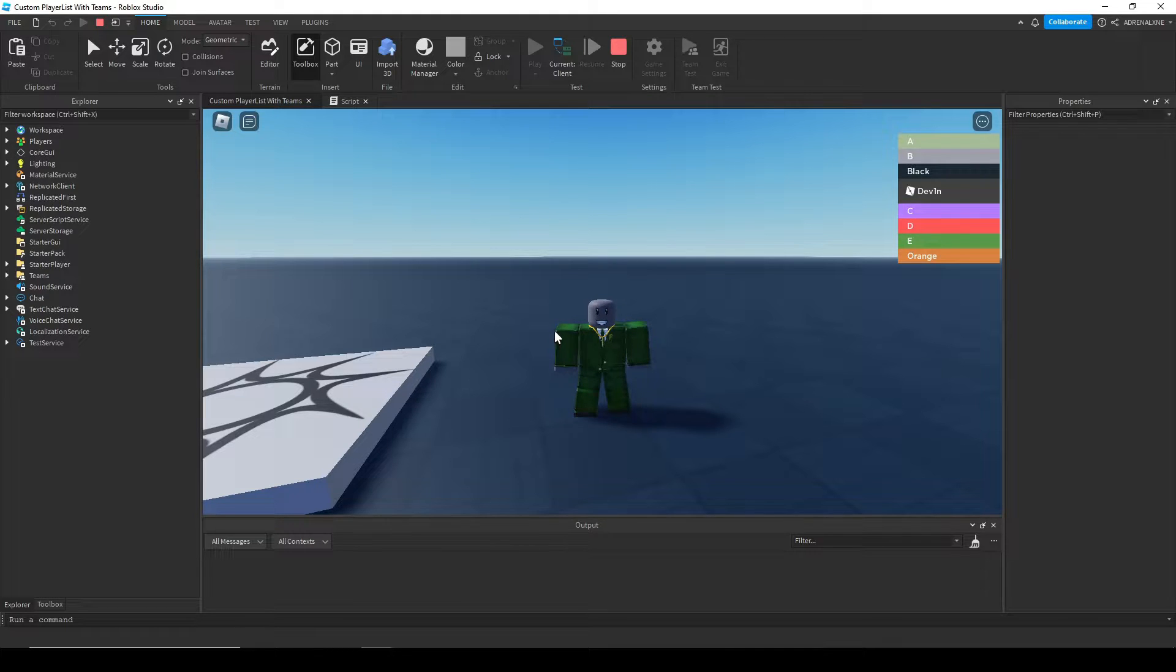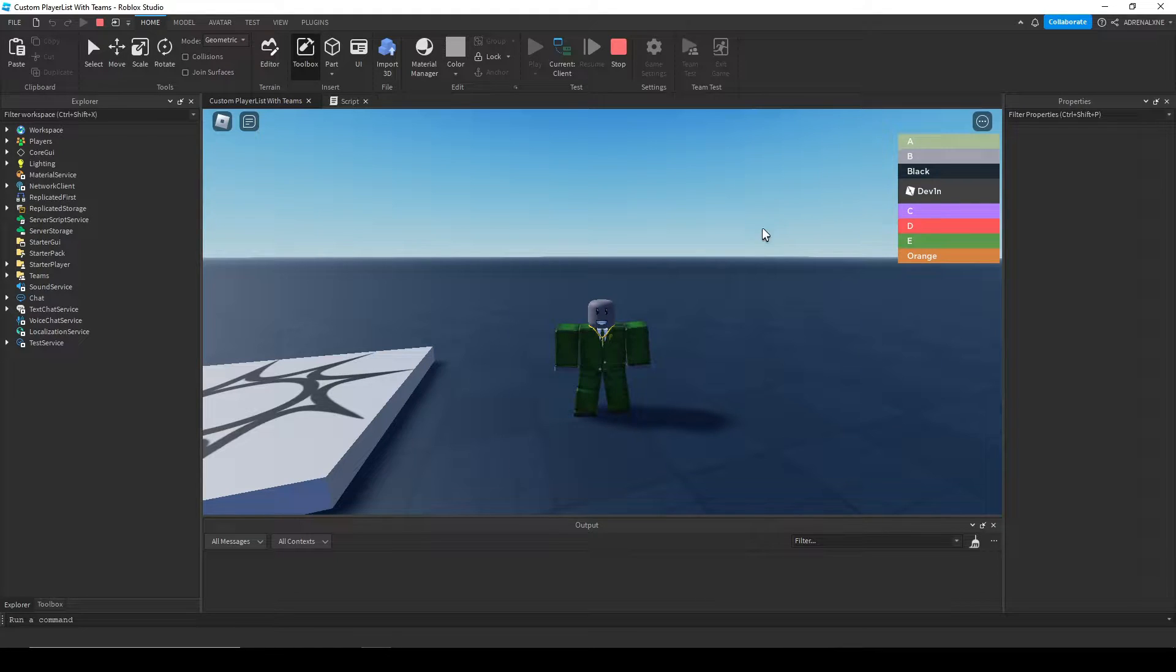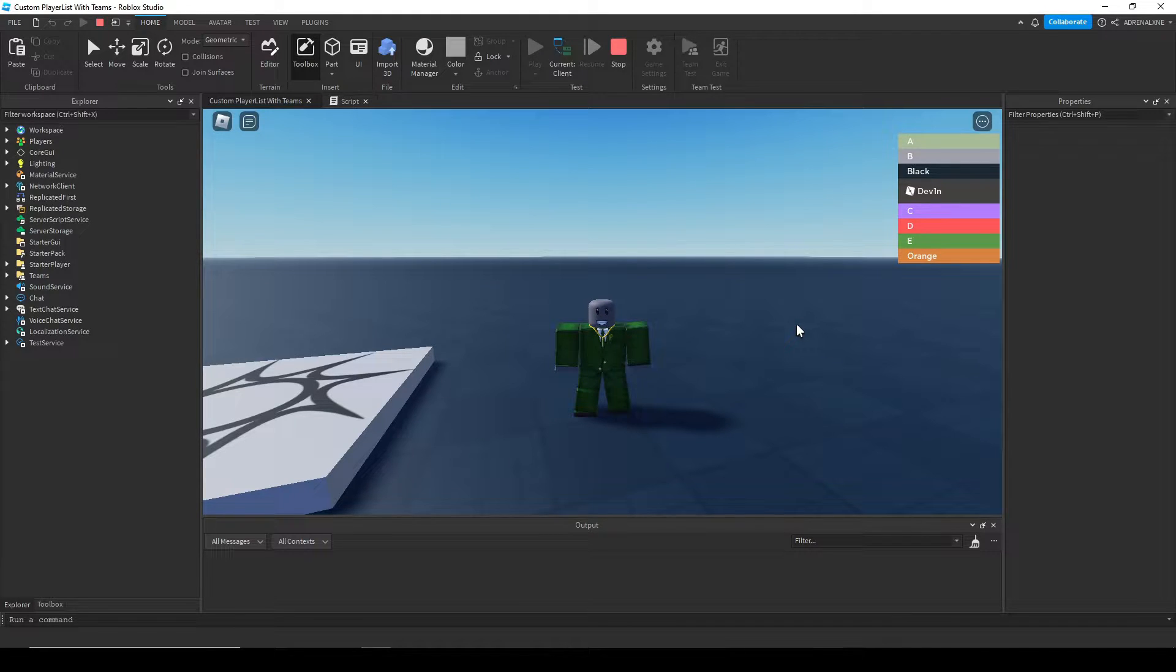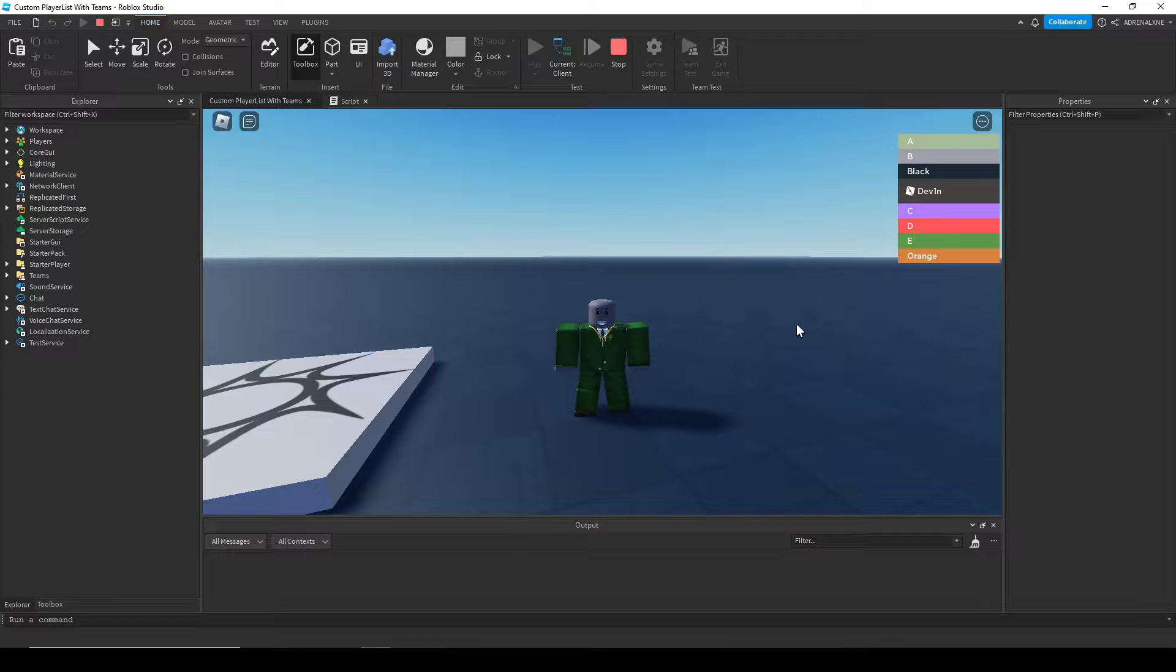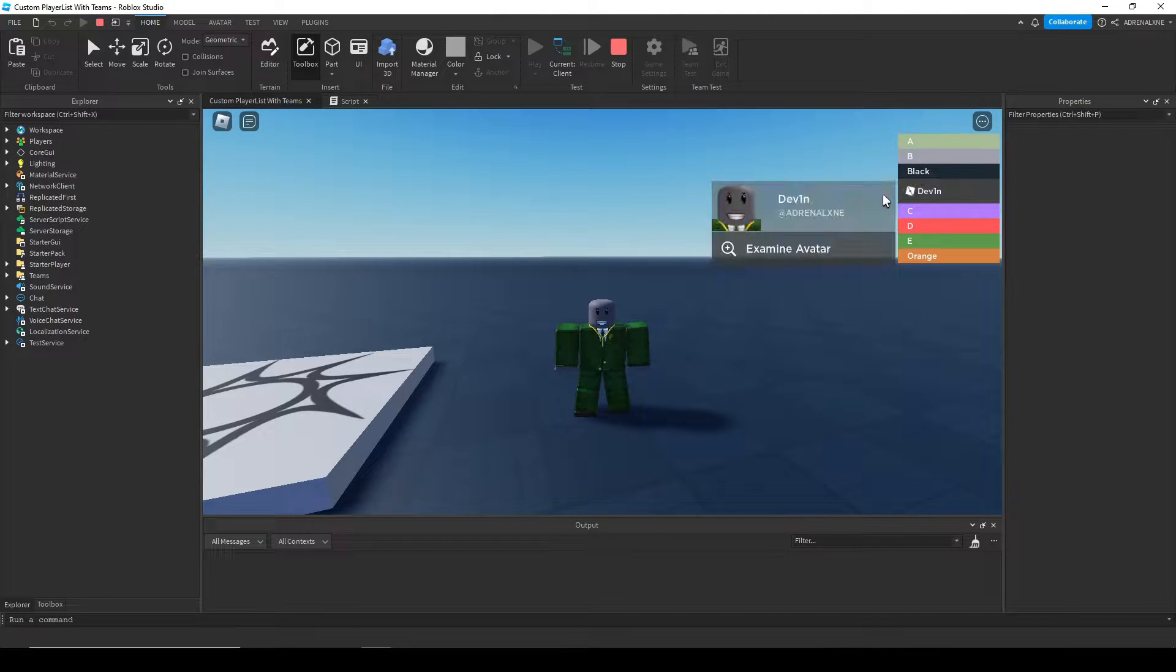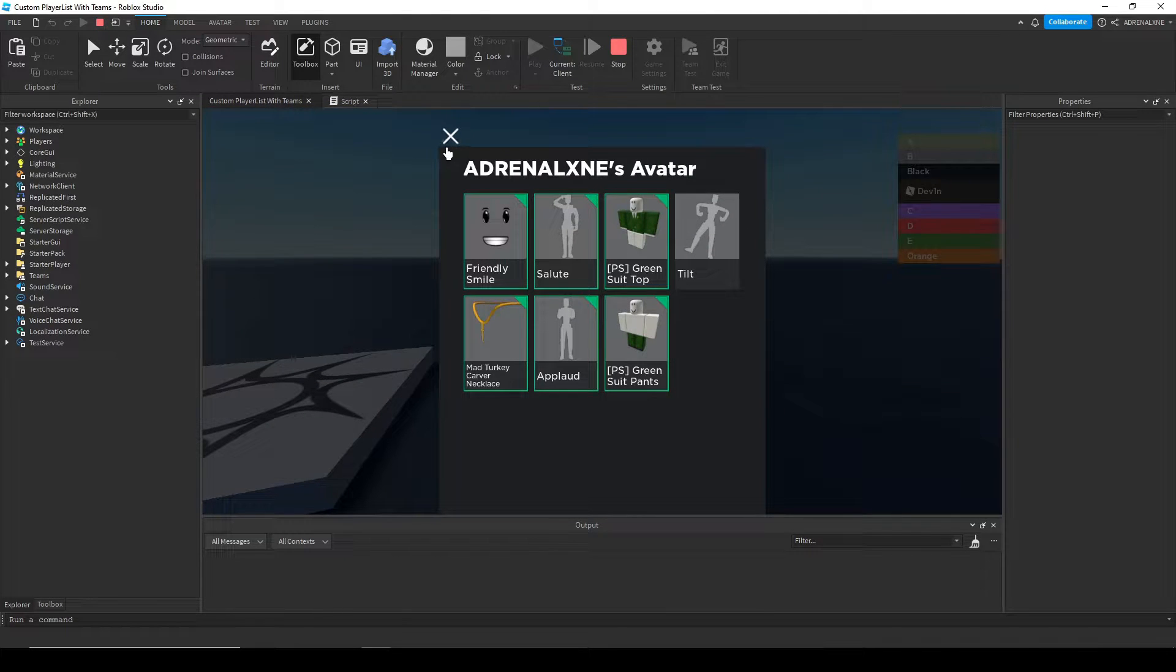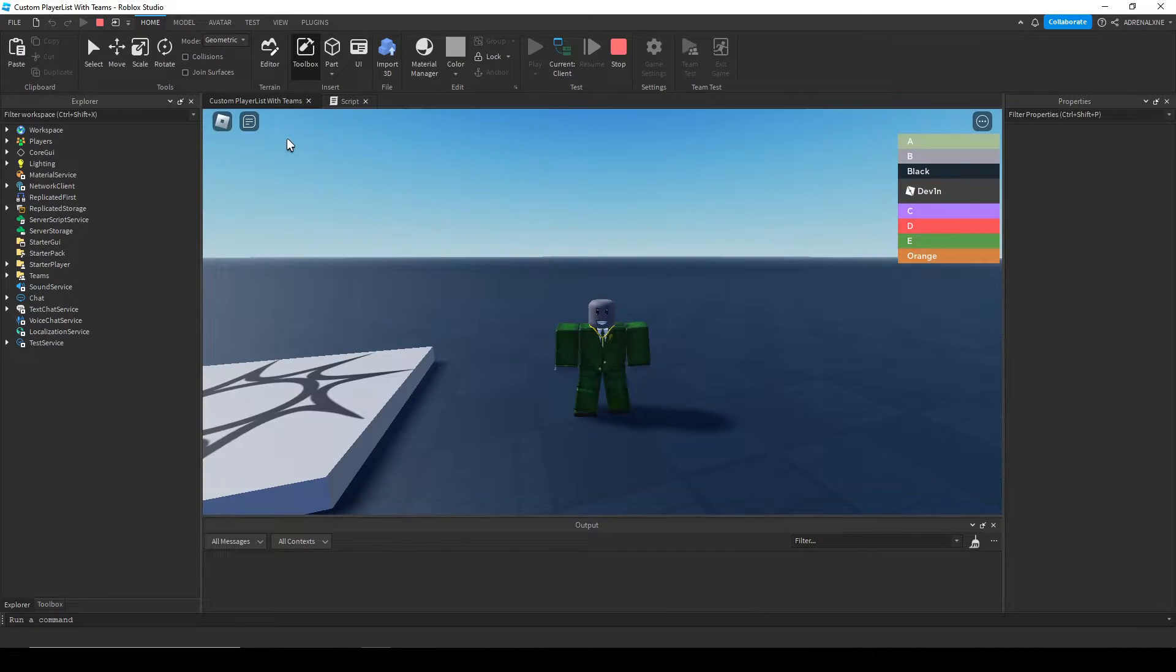It has the same functionality and the same main layout, so like the teams and the players, it'll have that same layout. It has the same functionality like you can examine an avatar, you can friend request, you can block people, etc.